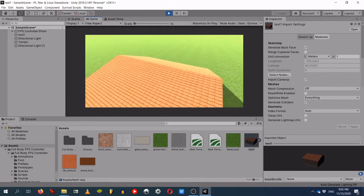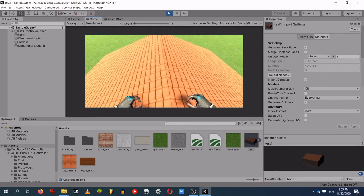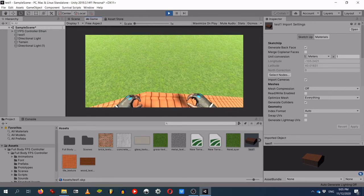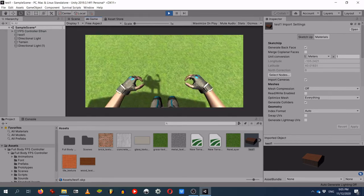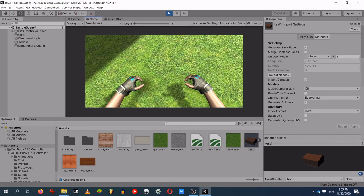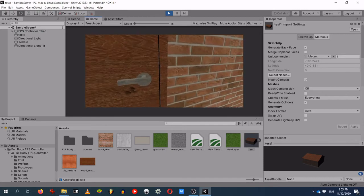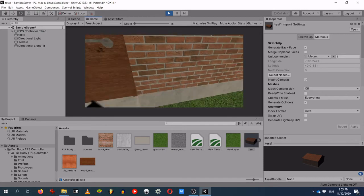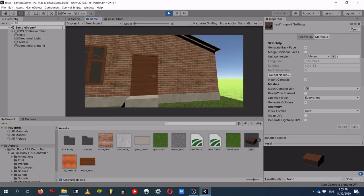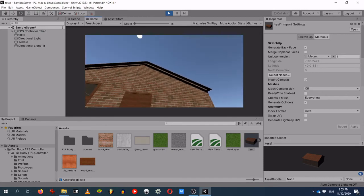To fix the house being non-solid, we need collision. One way is to add a Mesh Collider component under Physics in the Inspector. Alternatively, when the SketchUp model is selected, there's a 'Generate Colliders' checkbox — check that and click Apply. Either way, the object becomes solid and we can no longer walk through the walls.